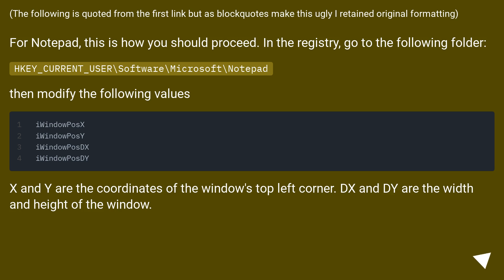x and y are the coordinates of the window's top left corner. dx and dy are width and height of the window.